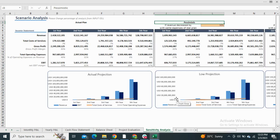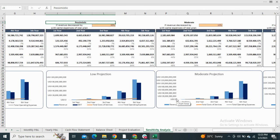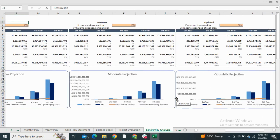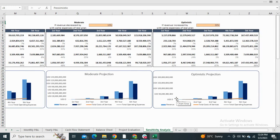Moving on to the sensitivity analysis, it shows the EBIT in pessimistic, moderate, and optimistic scenarios.